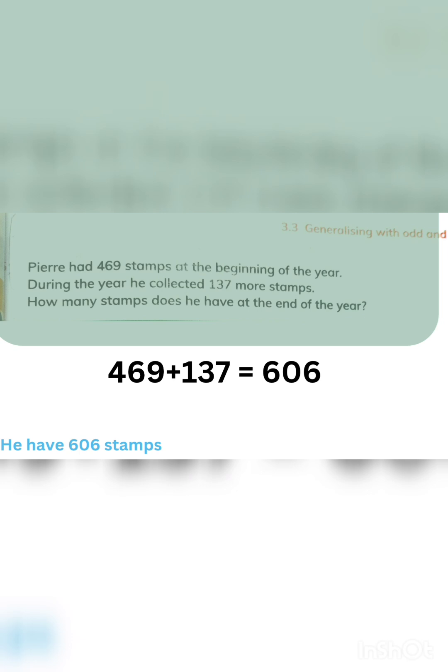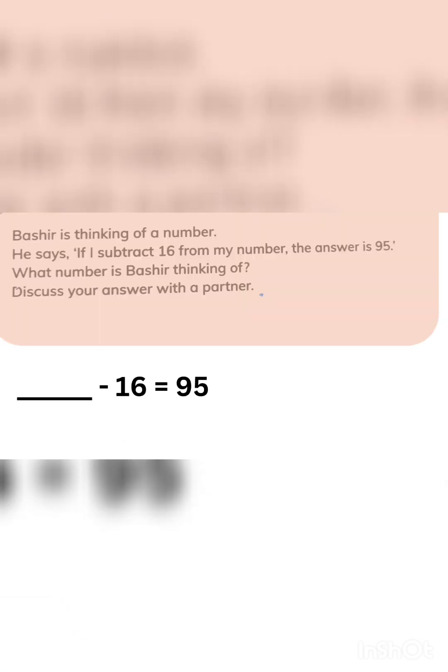See, in this question, Bashir is thinking of a number. He says, 'If I subtract 16 from my number, the answer is 95.' What number is Bashir thinking of? We will simply add 95 plus 16 and we will get an answer: 111 is the number that Bashir is thinking.